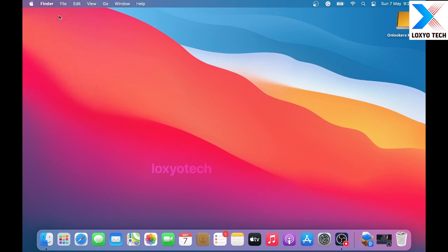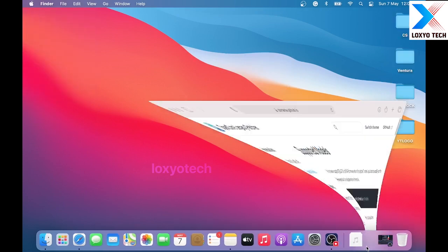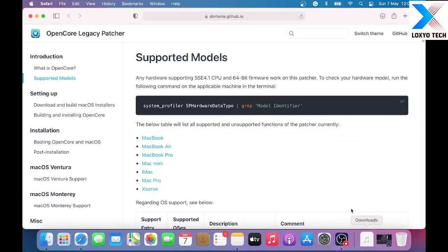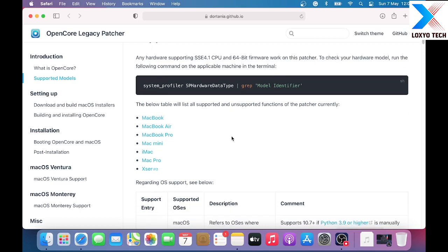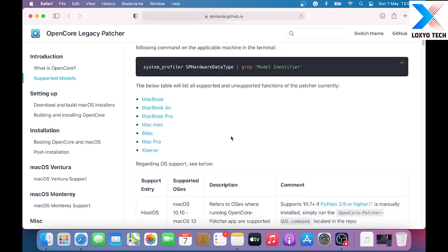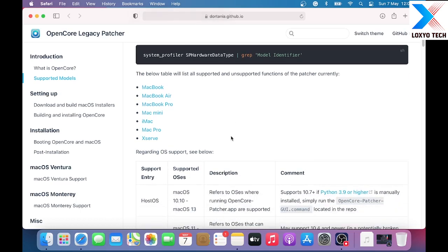You can also check whether your old Mac is compatible to install Ventura by logging into the OpenCore Legacy GitHub page. Here you can find your Mac model and compatibility lists. Links are given in the description.